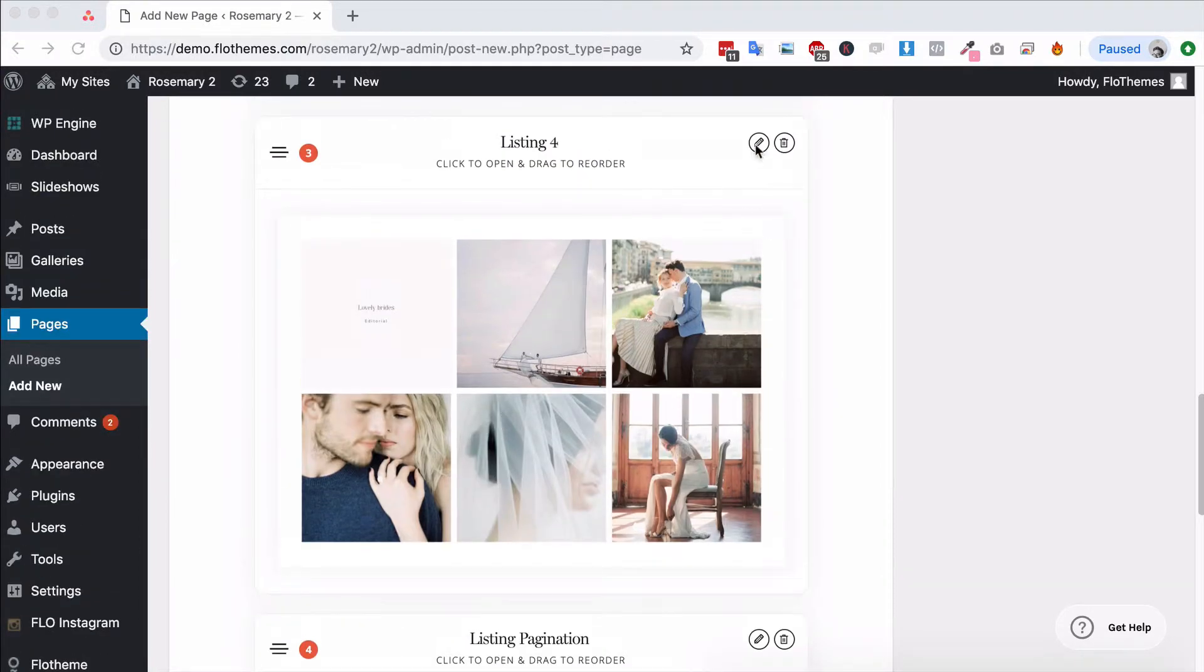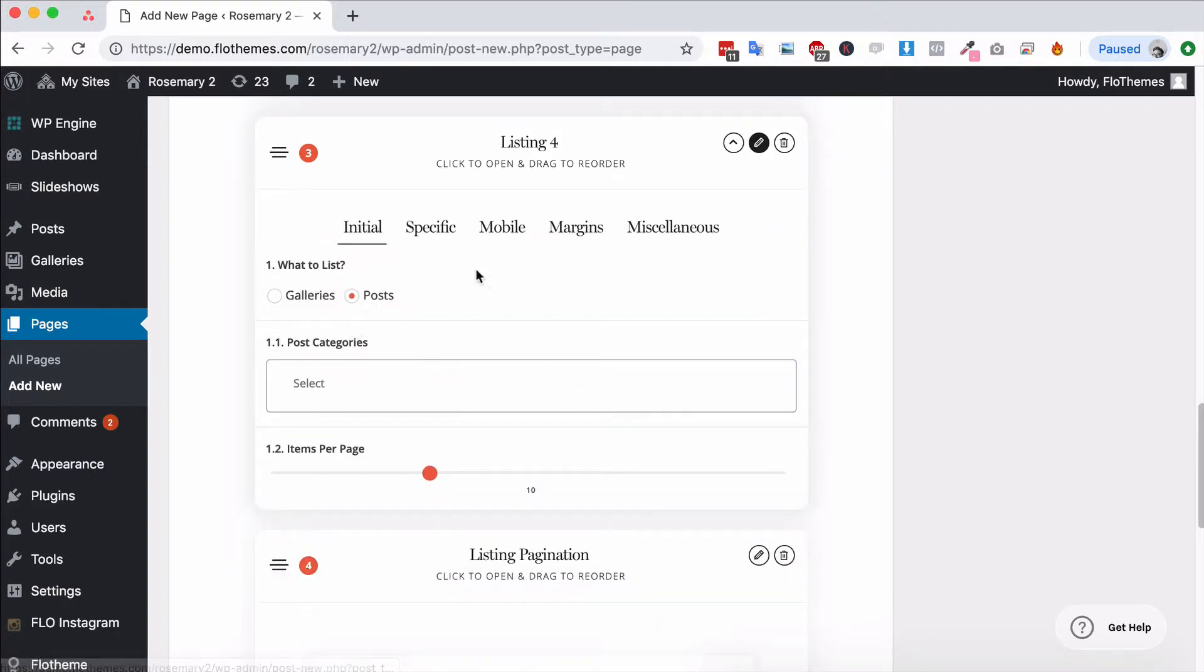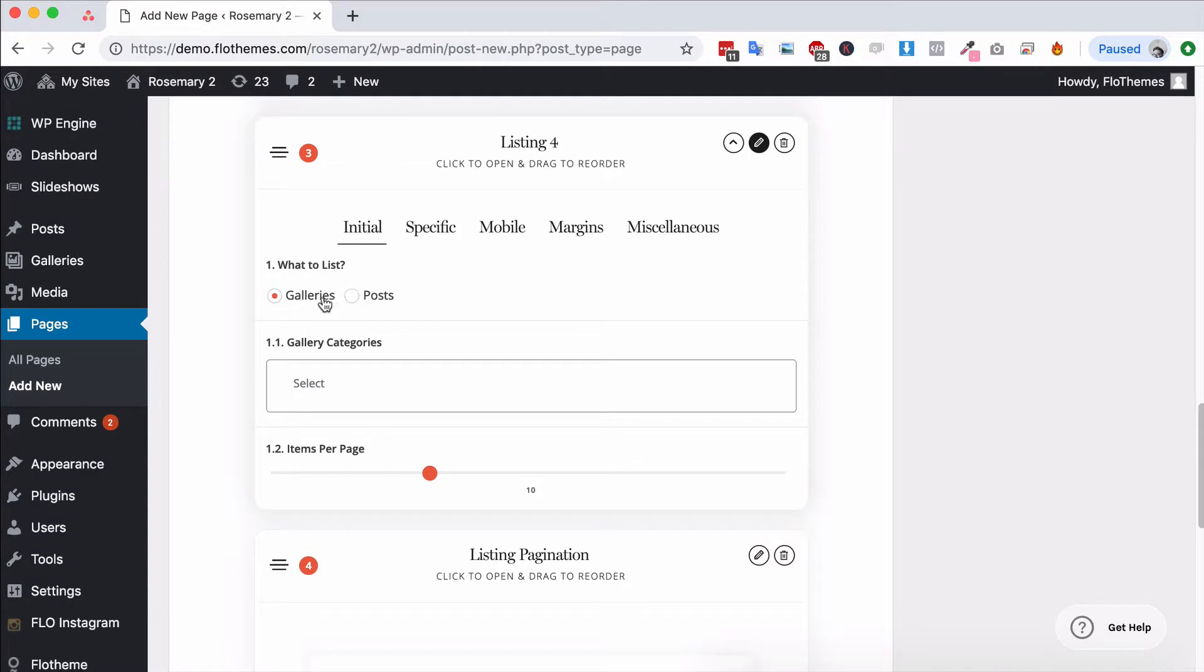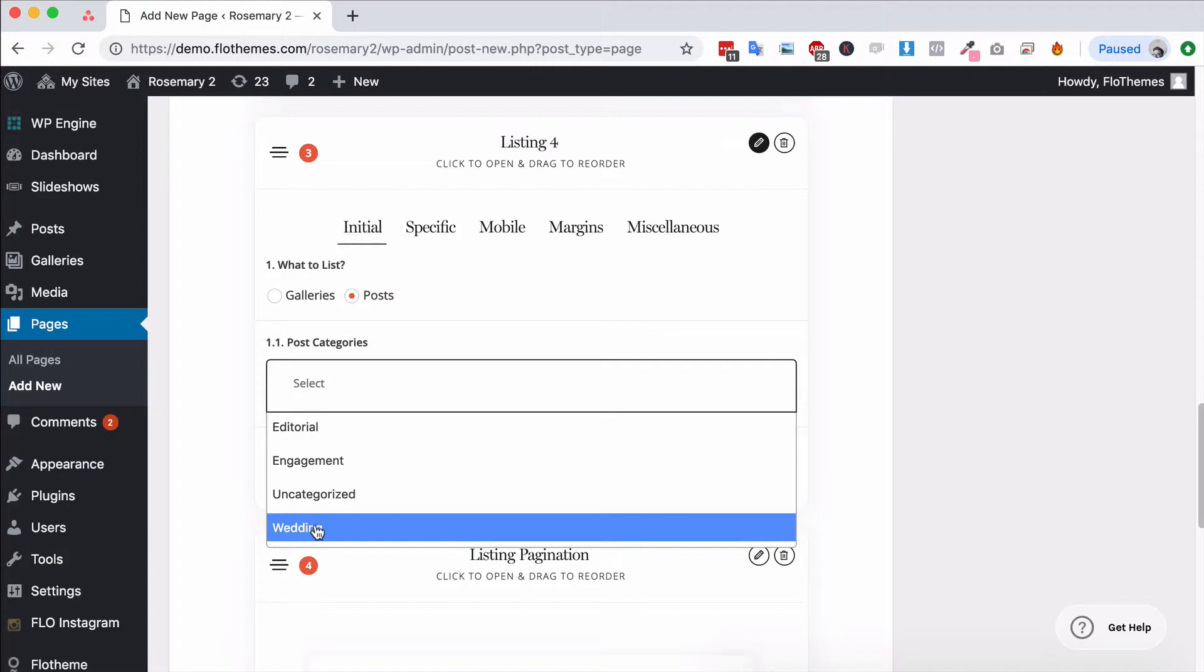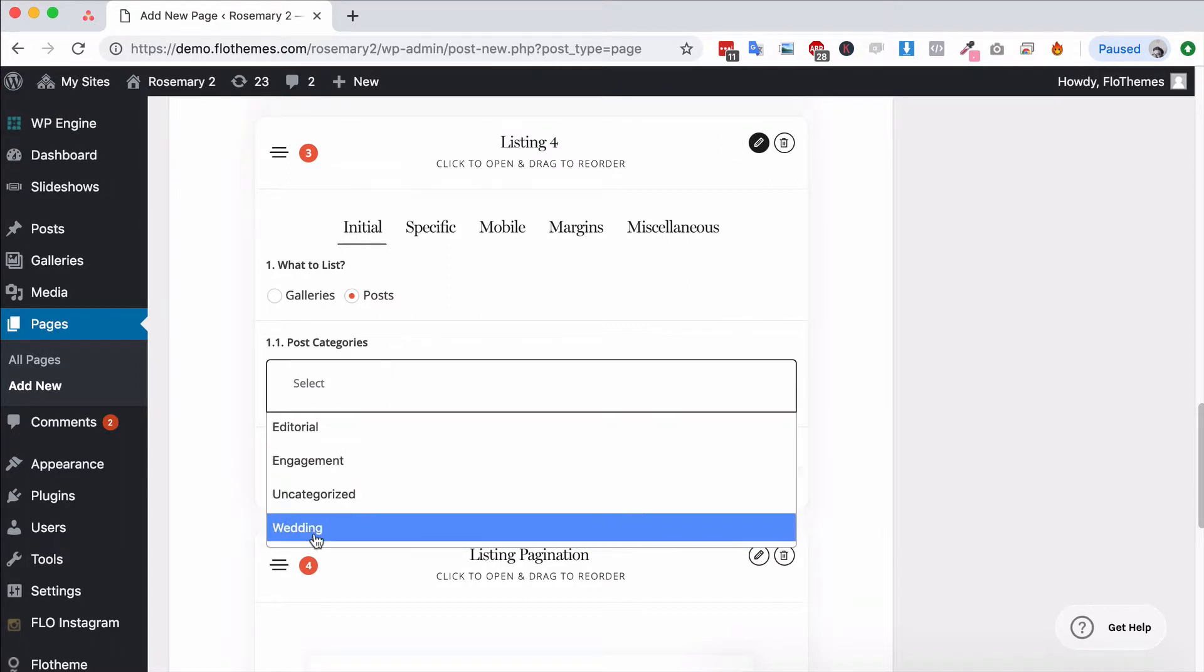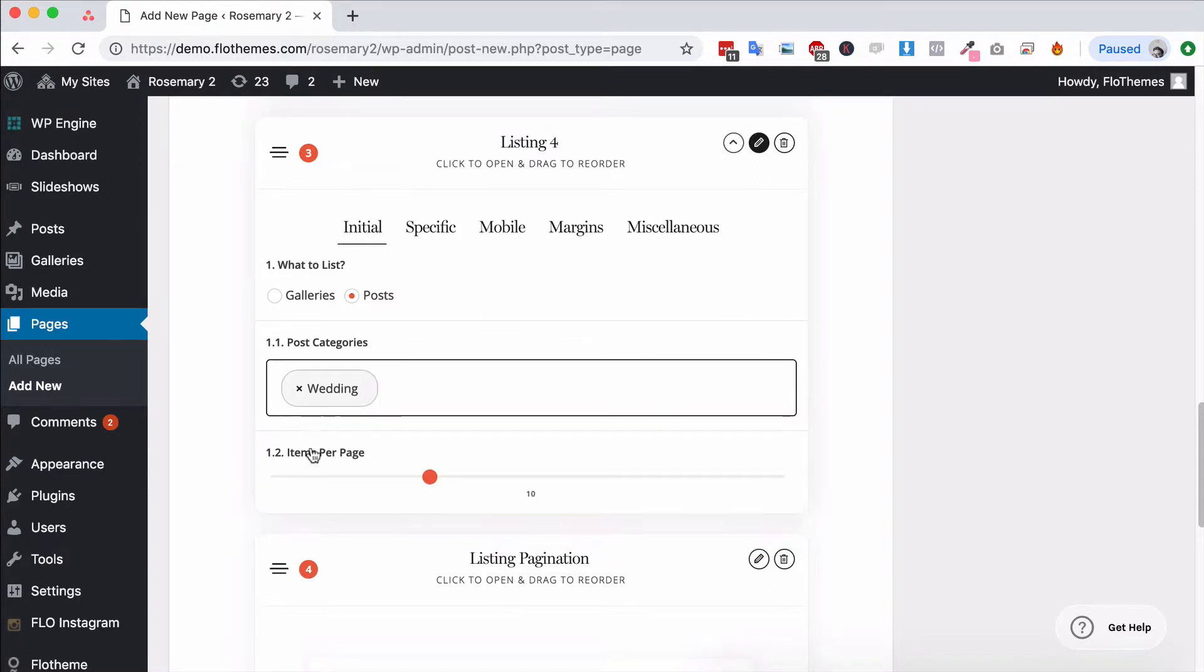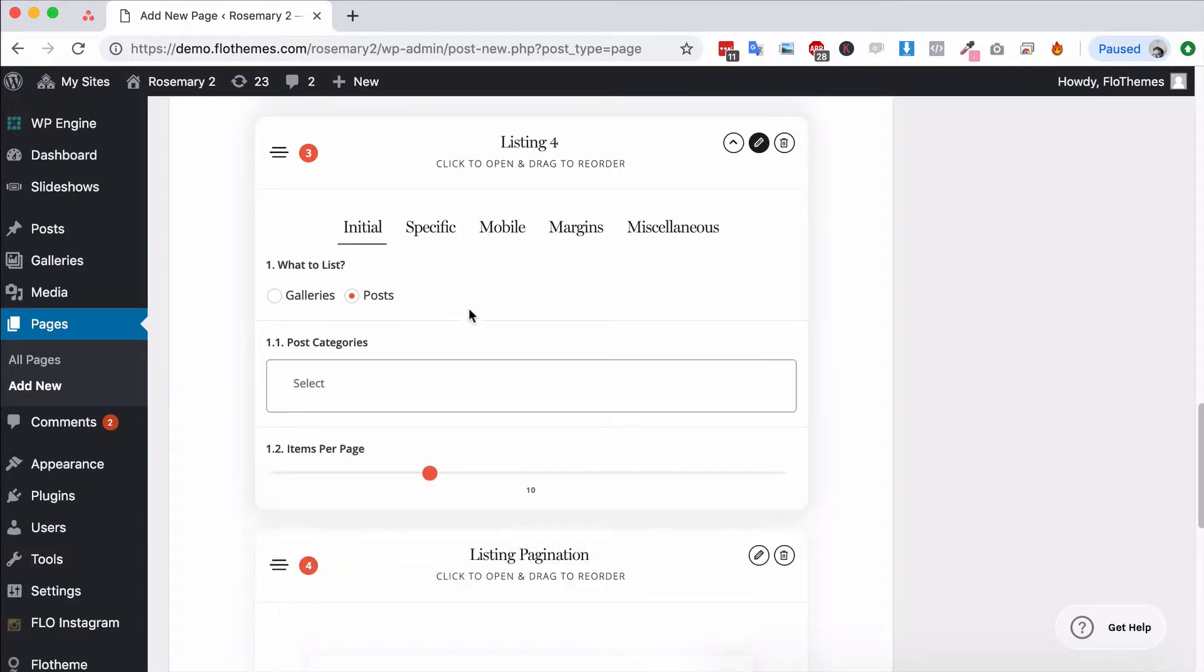In the listing blocks you can just hit the Edit icon. You can then choose what you would like to show, whether that's galleries or posts. You can select a specific category. Maybe you're setting up different pages for different categories, you can just choose to show one specific category on that page if you want, or multiple. You can then choose the number of items that you want to display.